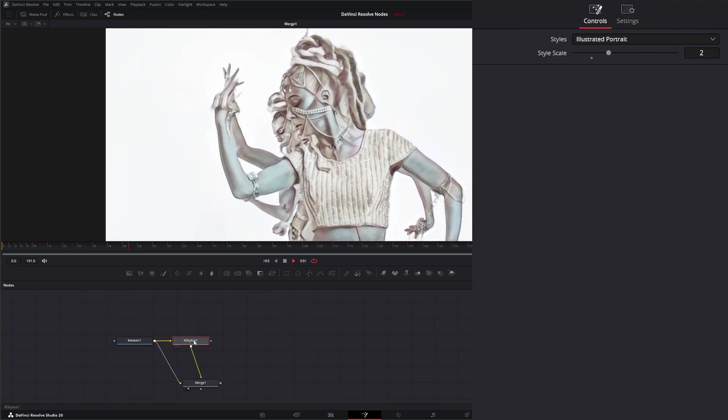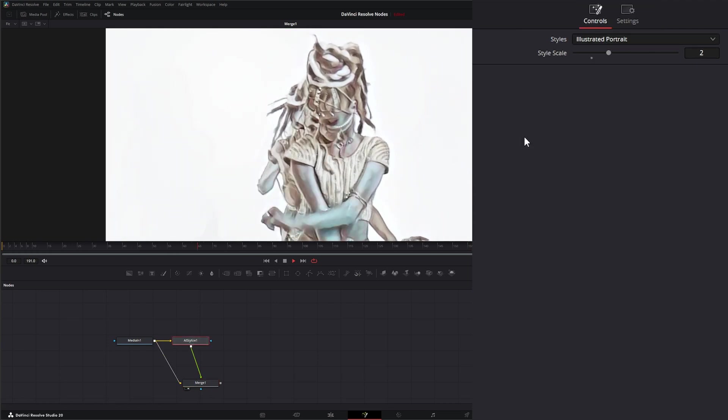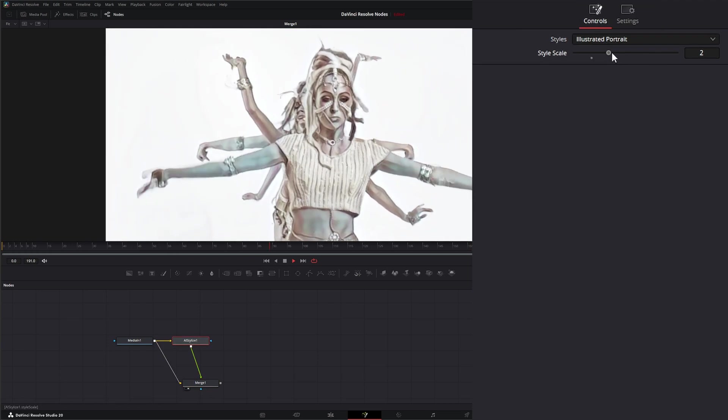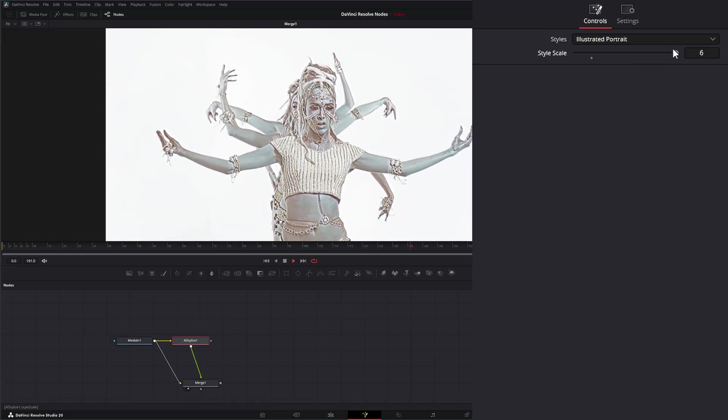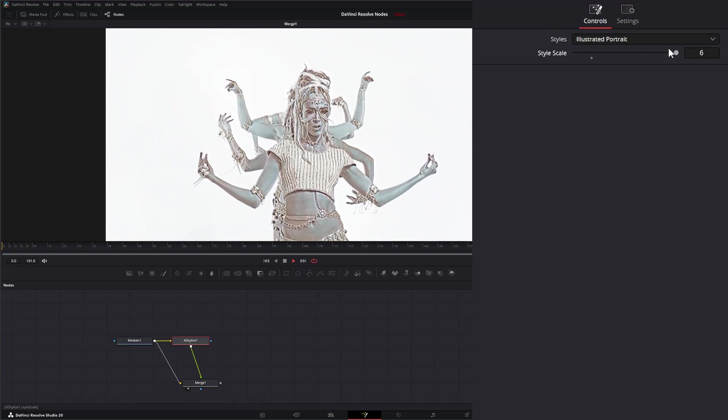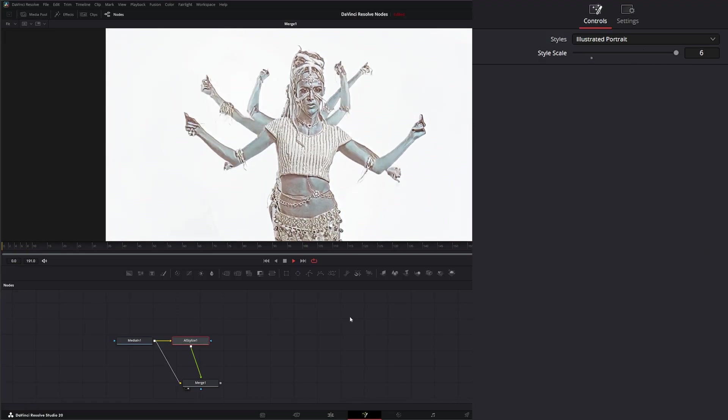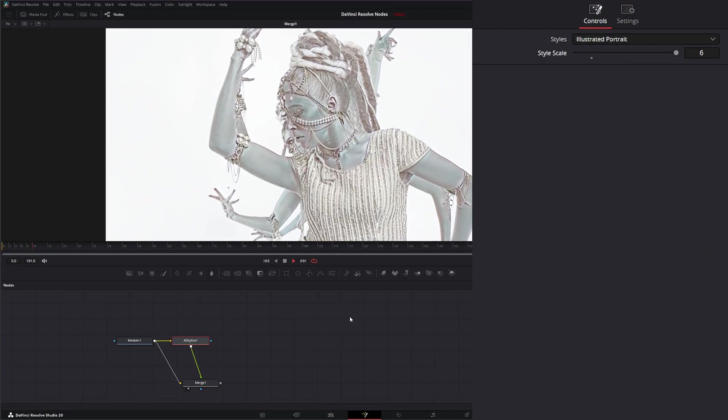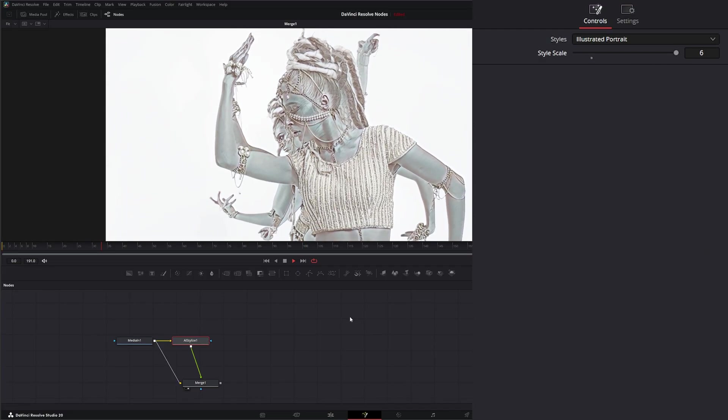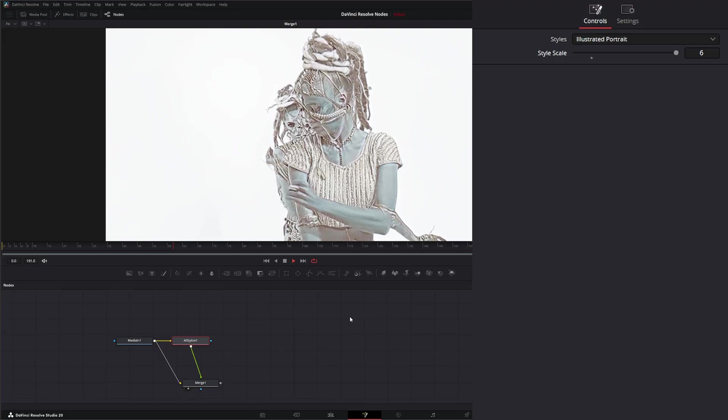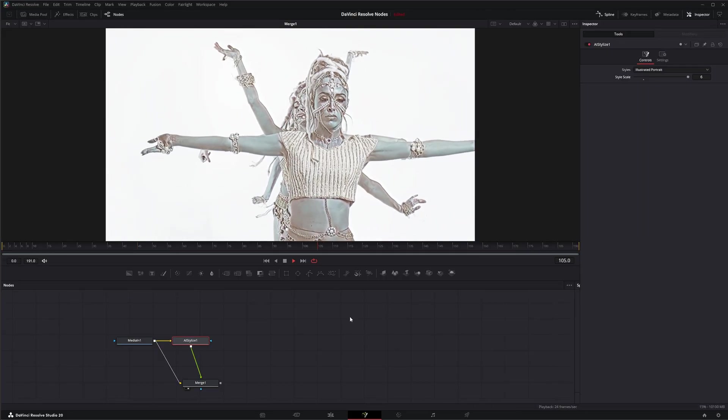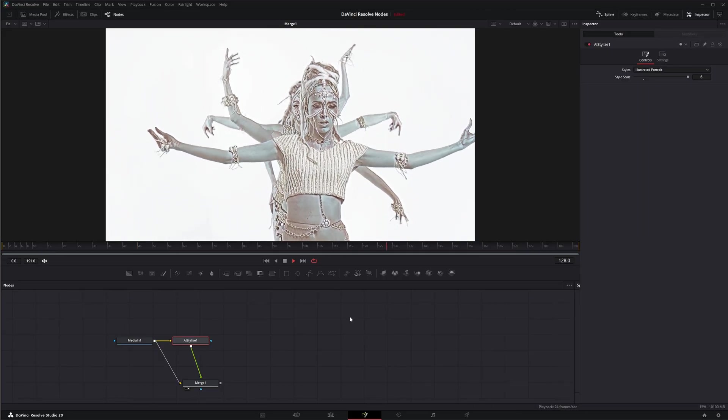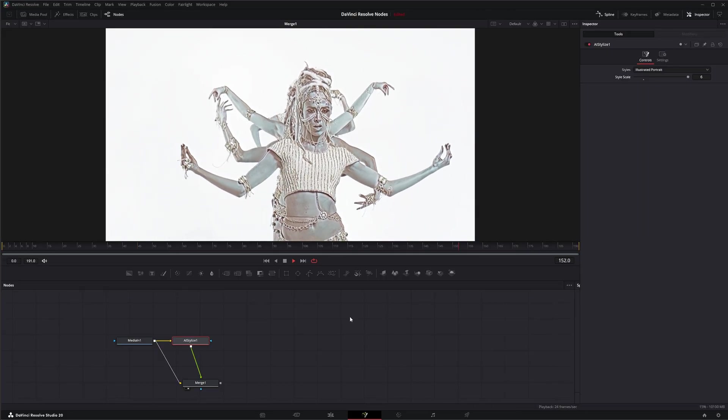And again, we can still go to the stylized node and change the length of our brush strokes. So there we go. That is the stylized node. I'll see you in the next node breakdown.